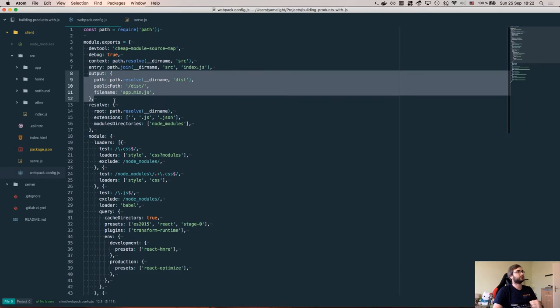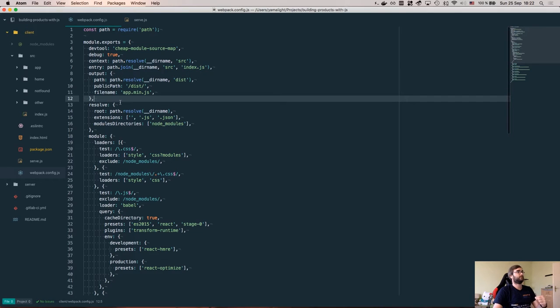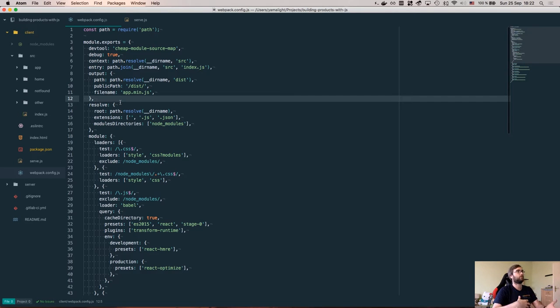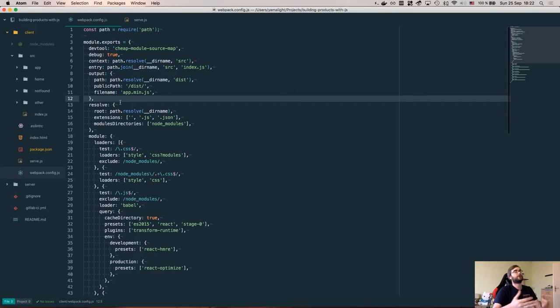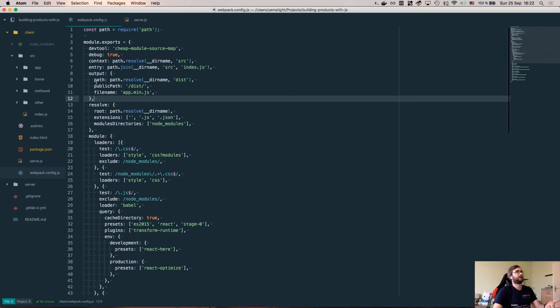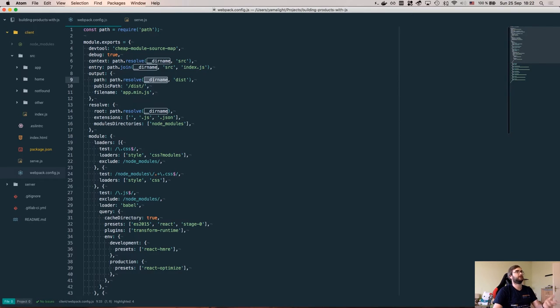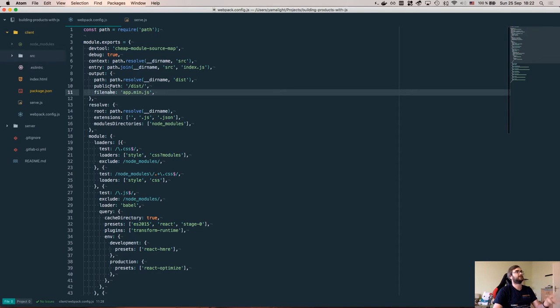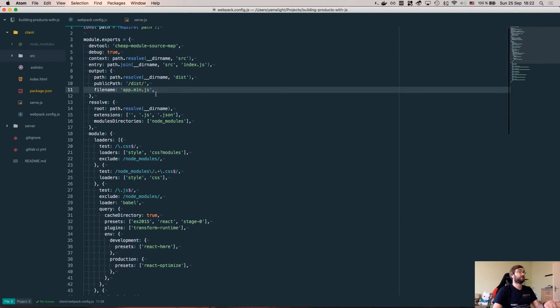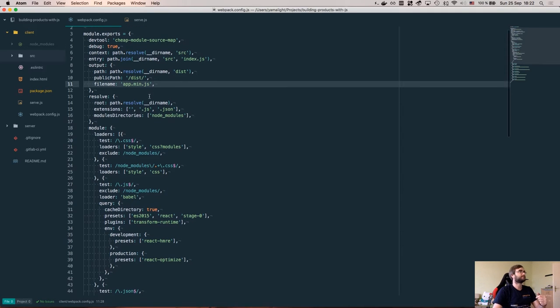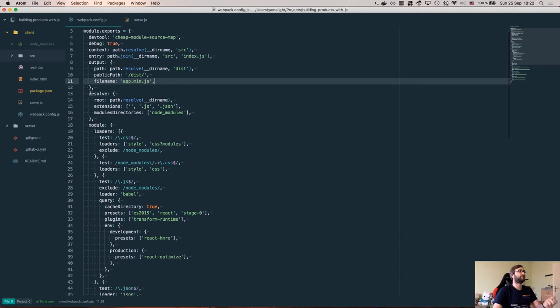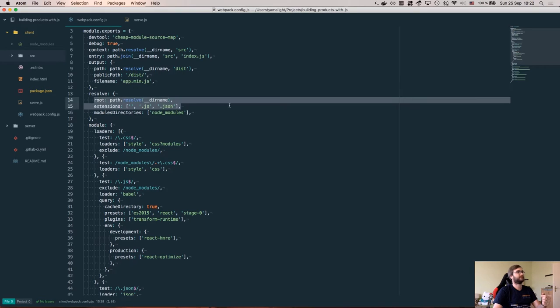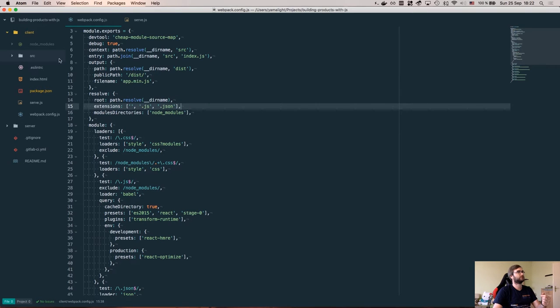Then the output is basically wherever you will output this either when you compile the final version or if you use the dev middleware which I will talk about a bit later on. It will be served from that position. Basically I say that I want to serve it from the dist folder and the path for this folder will be actually resolved to client/dist in this case, and the file name for the final application is app.min.js which is actually a lie because I'm not minifying anything yet.